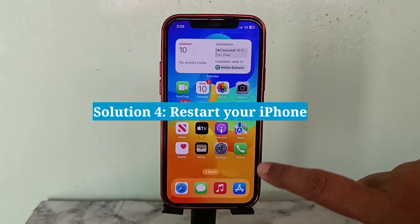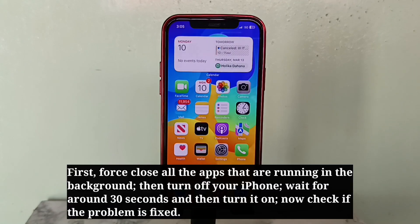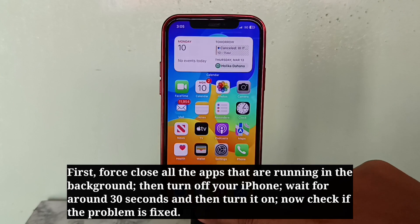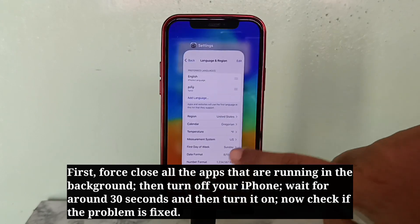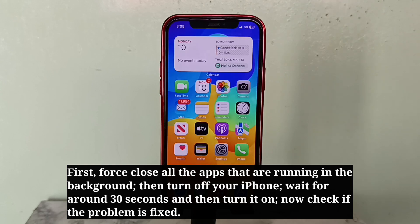The fourth solution is to restart your iPhone. First, force close all the apps that are running in the background, then turn off your iPhone.